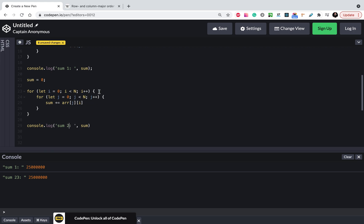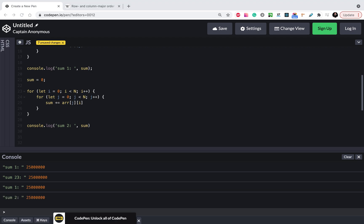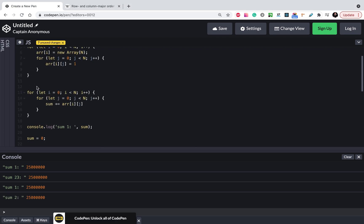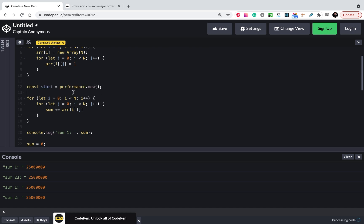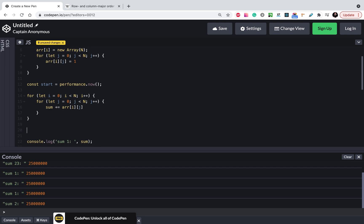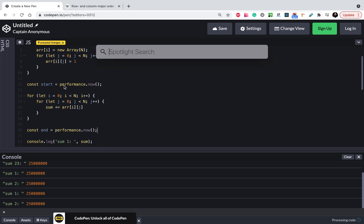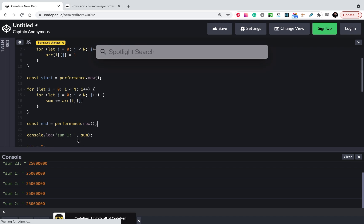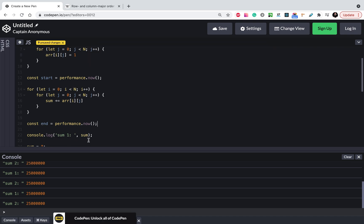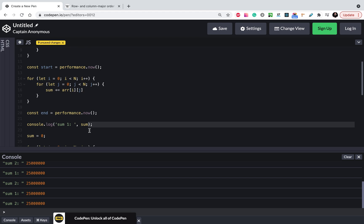But let's check the time - how much time does it take for execution? We will use the Performance API to calculate it, and we need start time when we start and finish. We will have the sum, and let's calculate time.